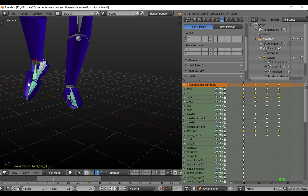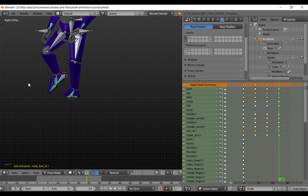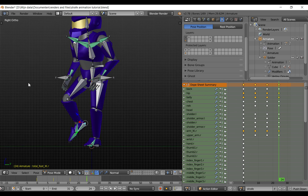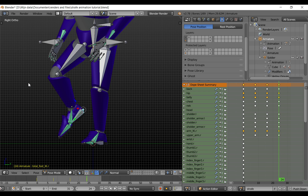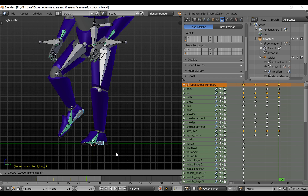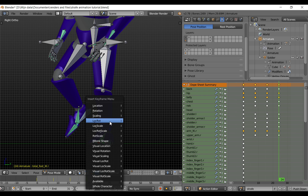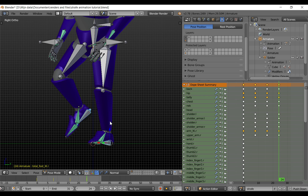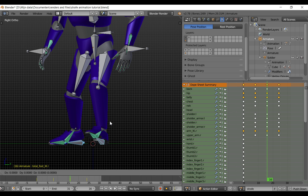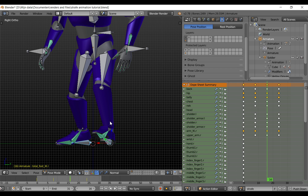Go to the side view with numpad 3. Now you can see that the legs are not nicely under the body, so select both of these bones. Hit G to grab and move them along the Y axis — 0.3 should look alright. Now insert a location rotation keyframe and do the same for all the other keyframes, grab Y, 0.3.